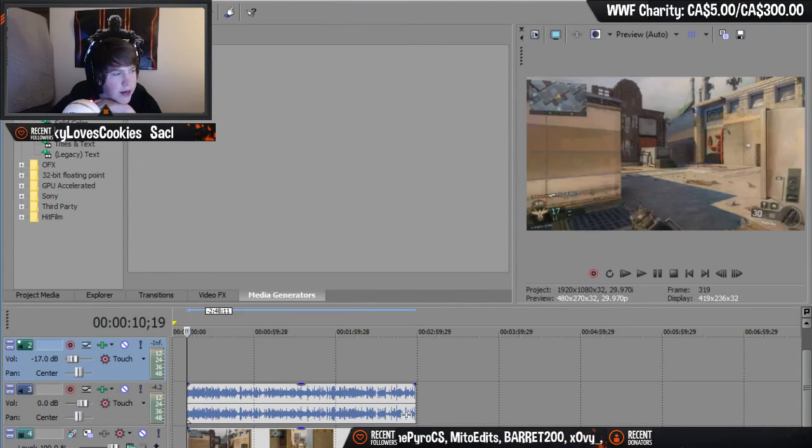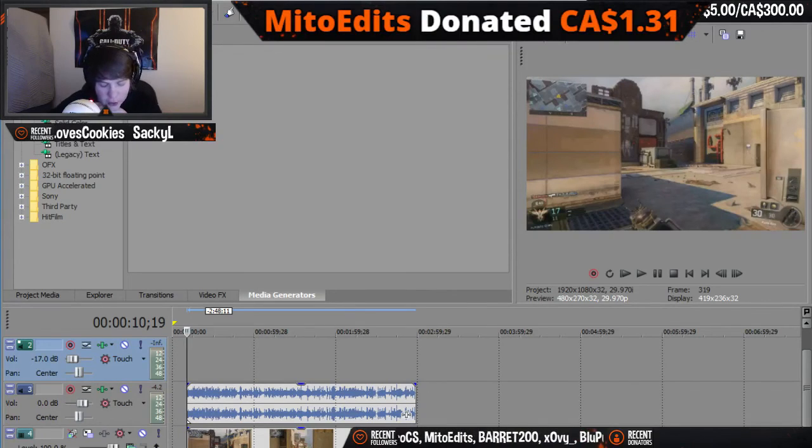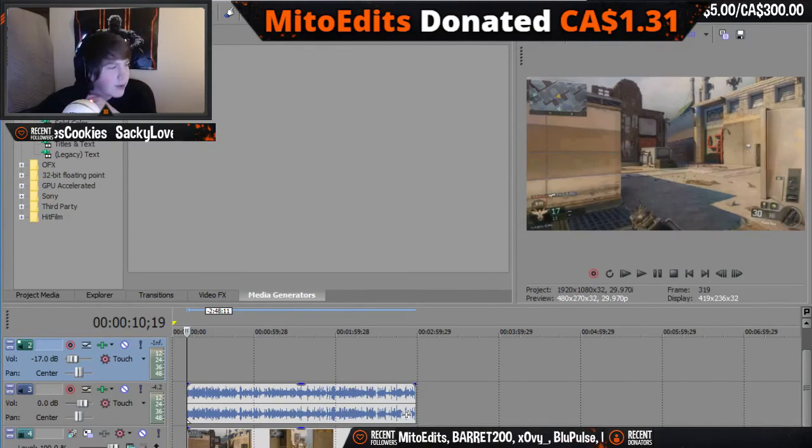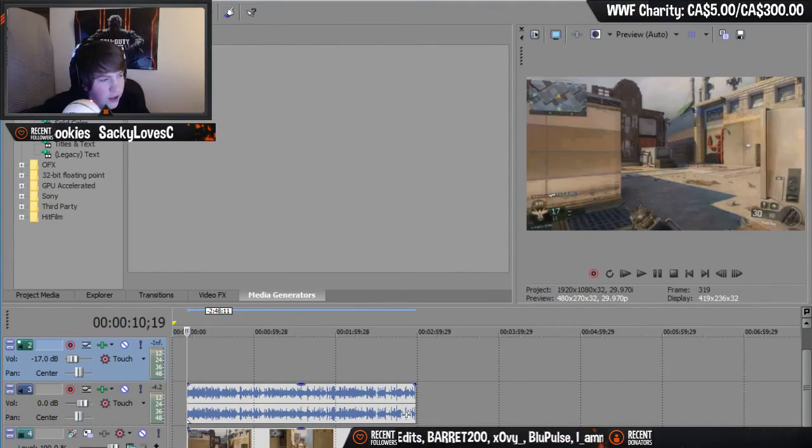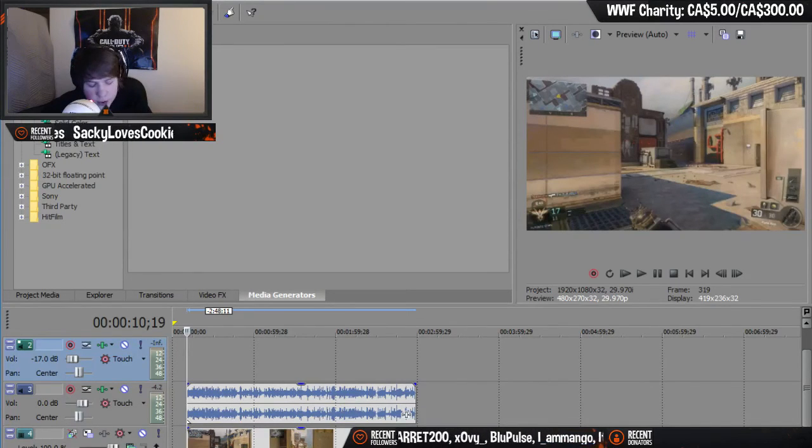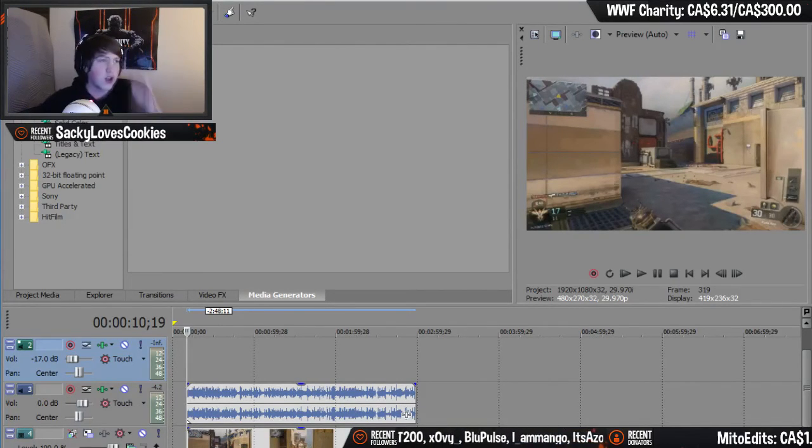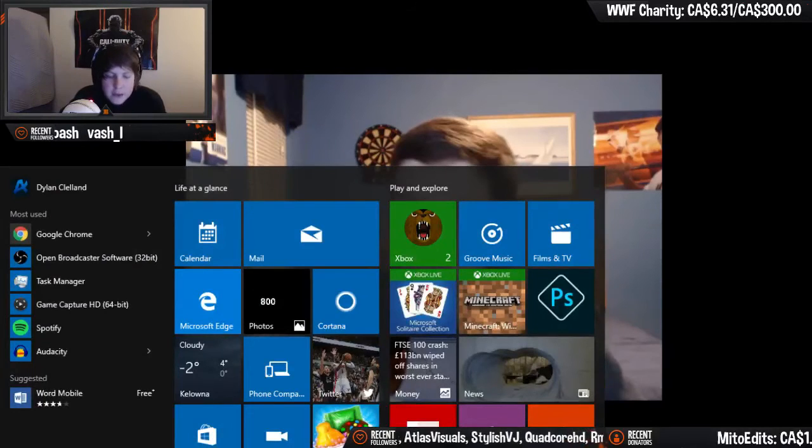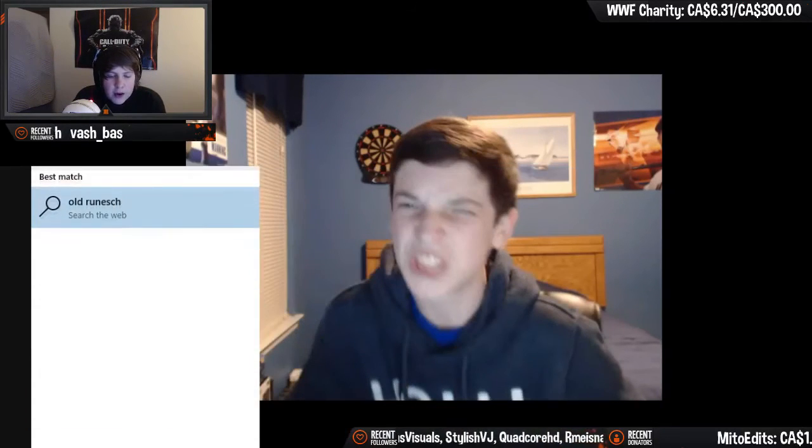Wait, Mito edit just donated a dollar and 31 cents. Really? How much? A dollar and 31 cents. I love you dude, I love you so much. Wait how much did he donate? He donated me a dollar and 31 cents. Dude you're a legend. Okay I'm trying to get old school RuneScape open right now but it's like being stupid.